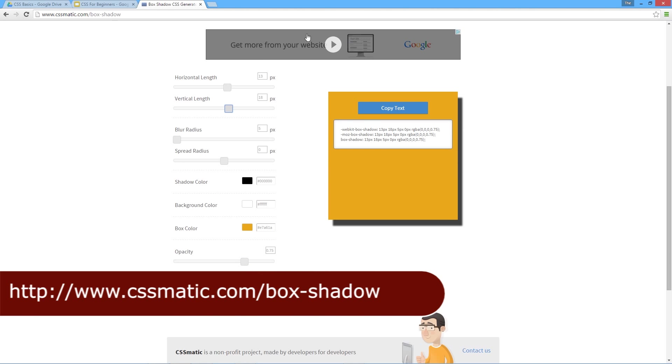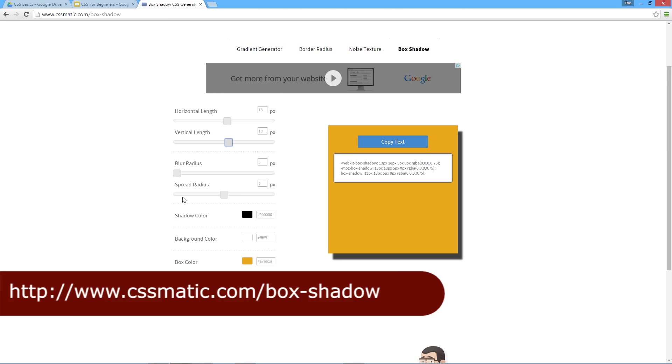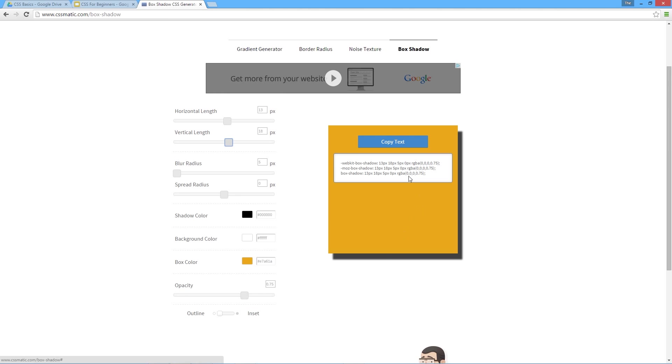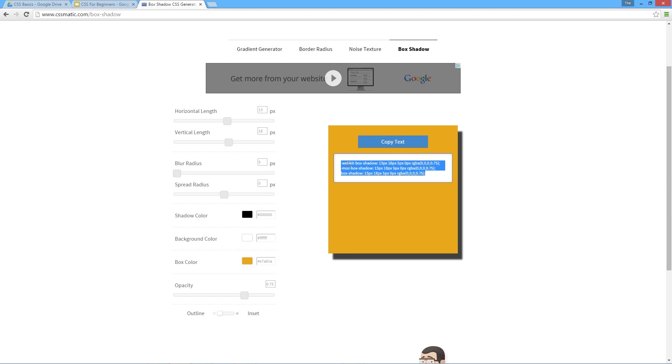This is a little nifty site you can use to generate that code for you. It still does put in the vendor prefixes—you can see the webkit one and the mozilla one. Like I say, I don't use those anymore, but feel free to keep them in if you like. That's about it for the box shadow.